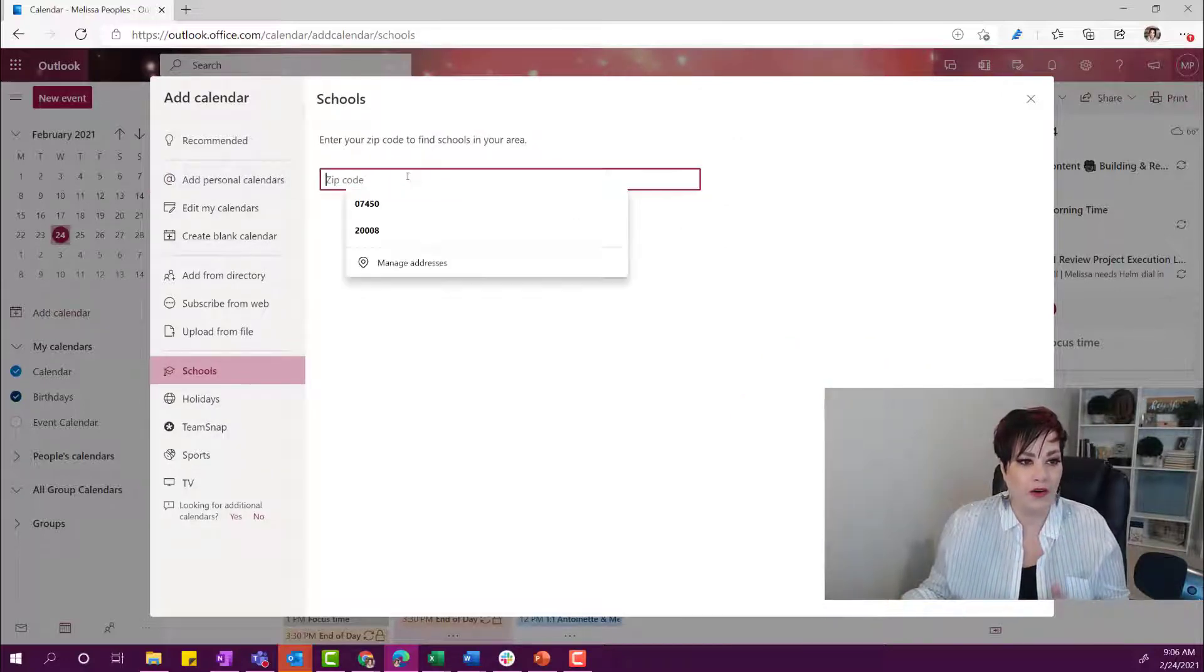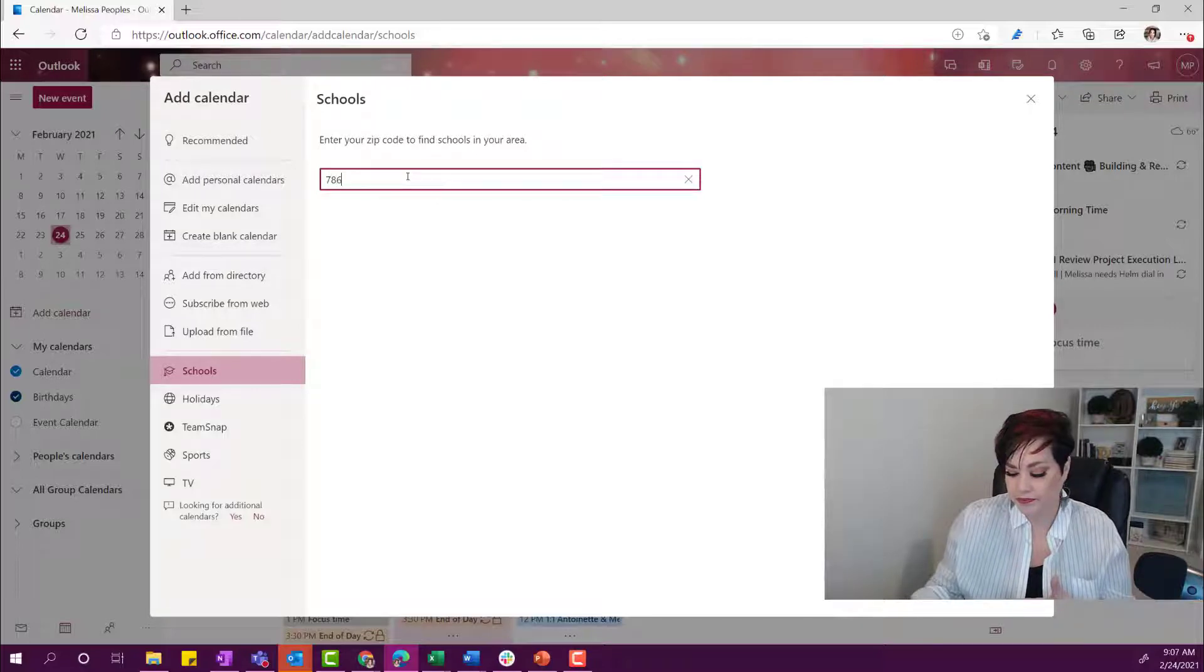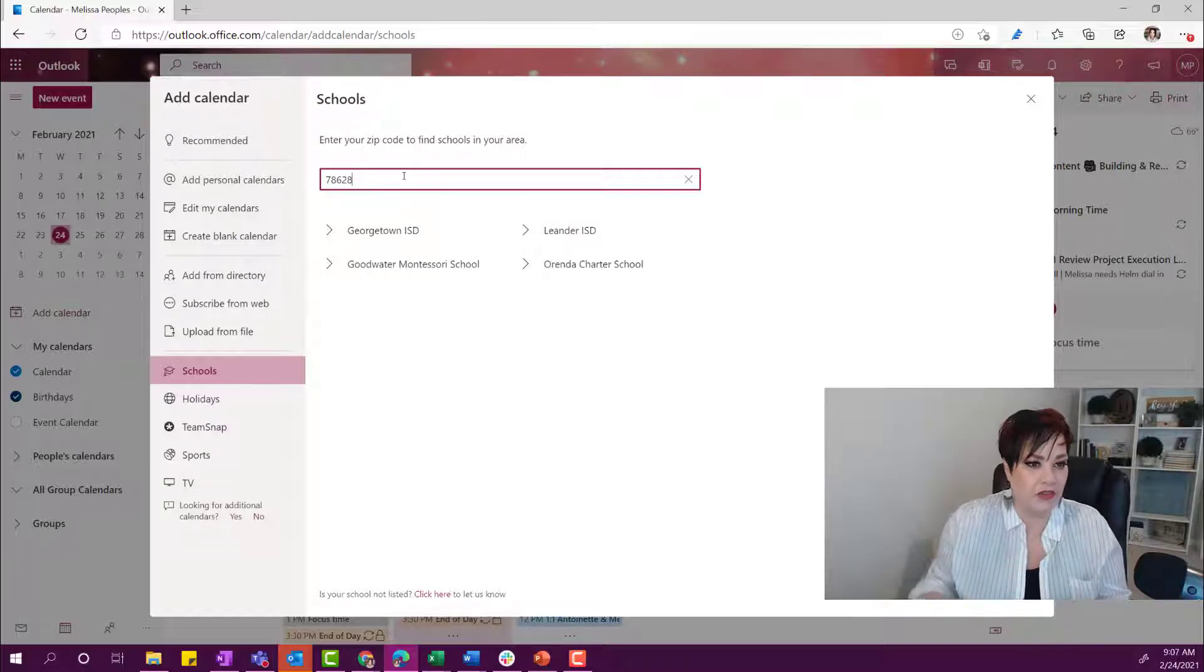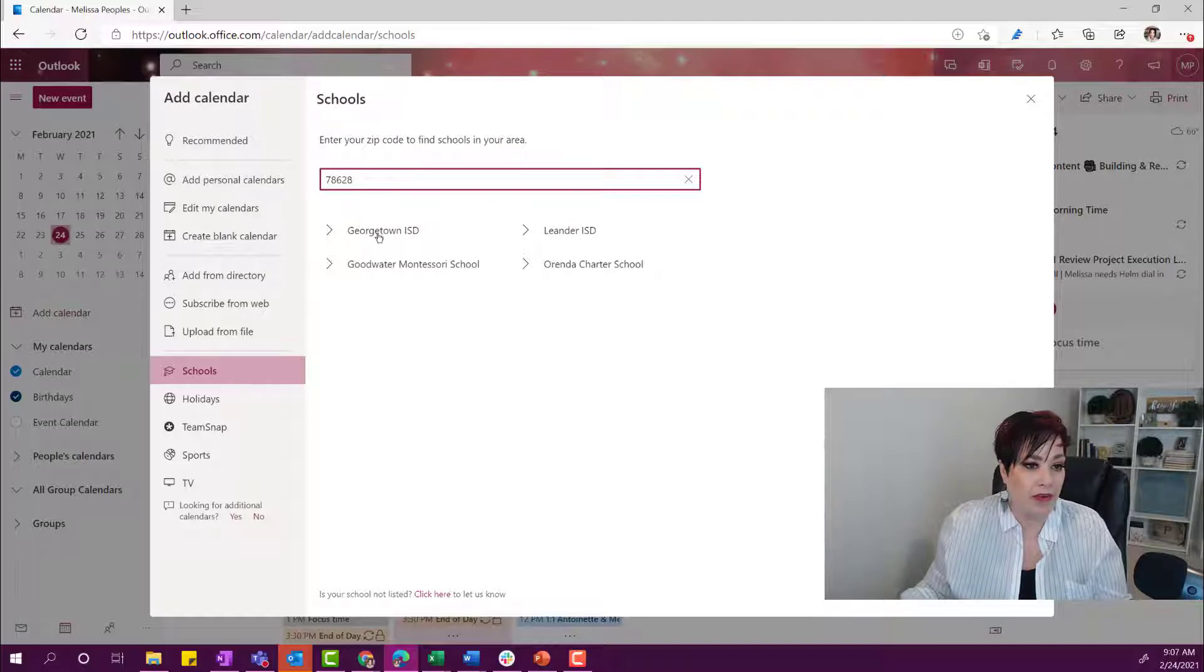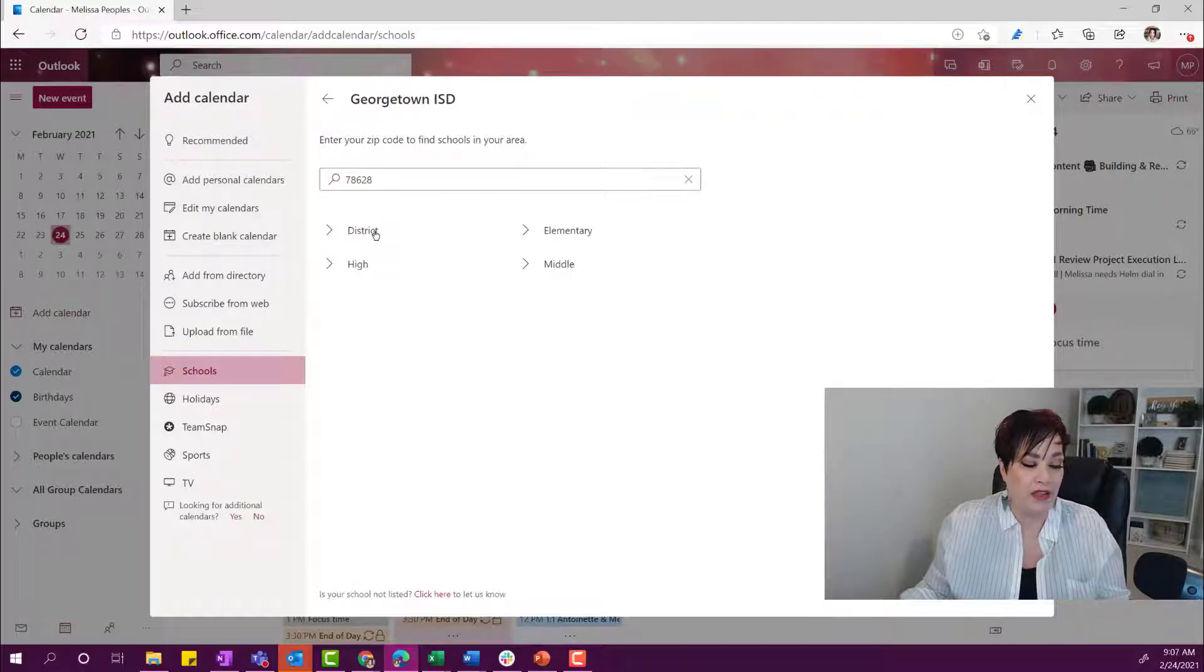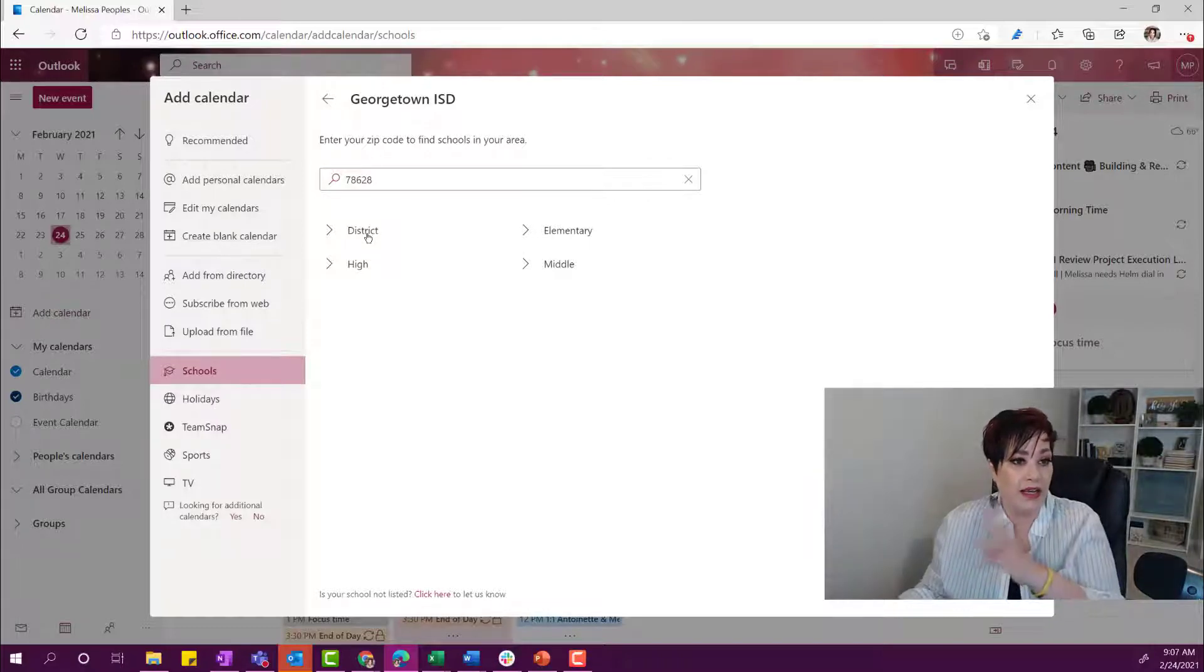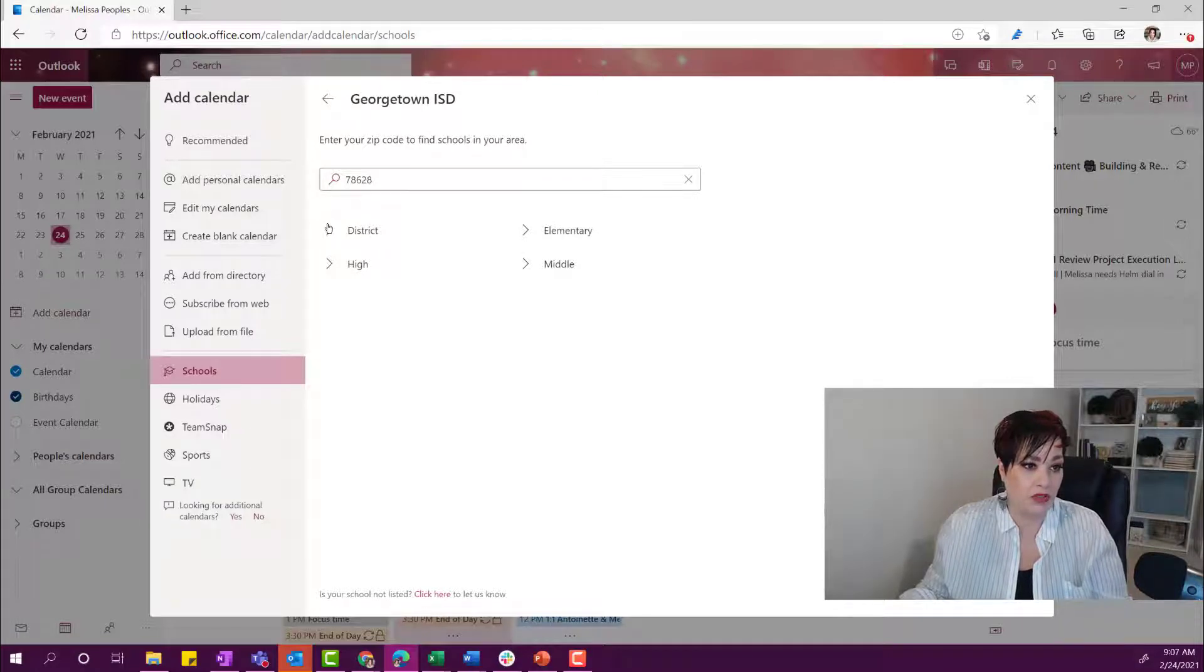So I'm going to go ahead and put in a zip code. I am in Austin, Texas, just north of it. So these are all of my schools that I can pick from. I'm going to pick Georgetown ISD. And then from there, I can either get the district account or the high school, elementary or middle school.